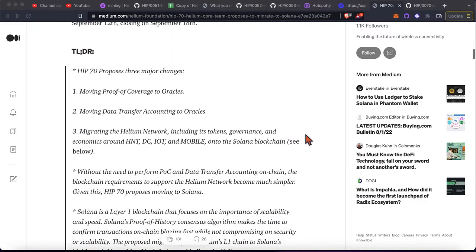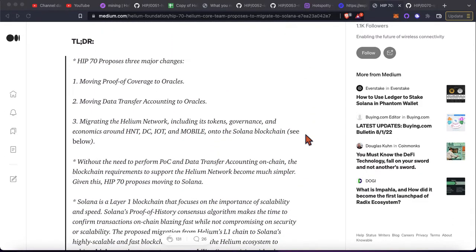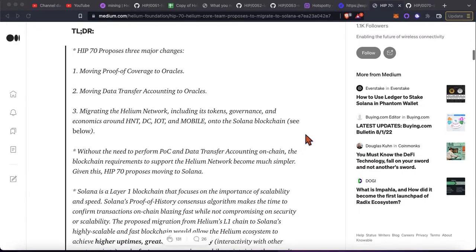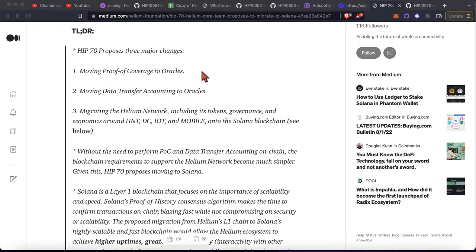So I'll post both of these links, the link to this article and the link to the full HIP in the description box. But basically here's the TLDR of it, proof of coverage and data transfer moving that off chain.